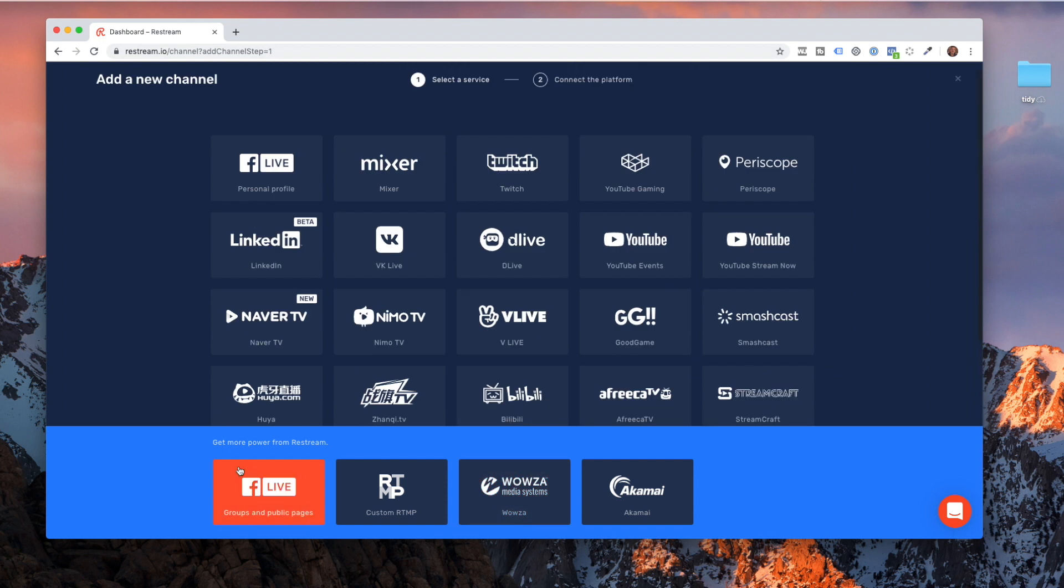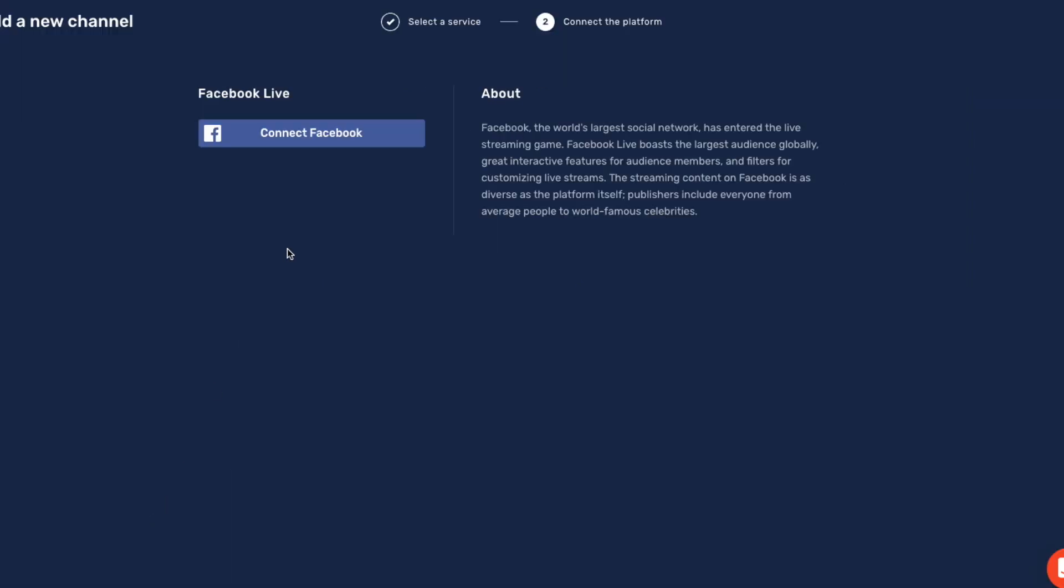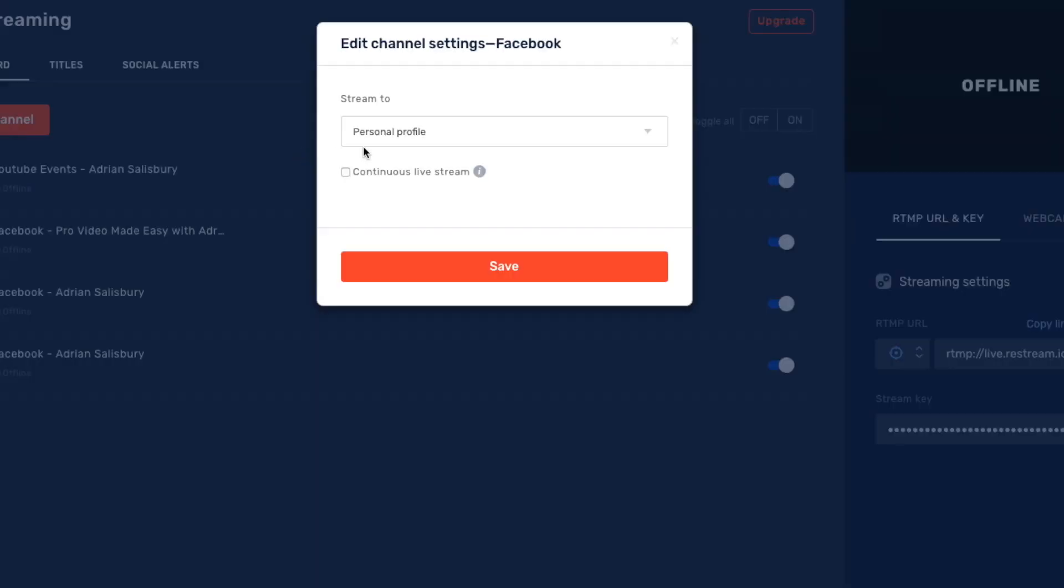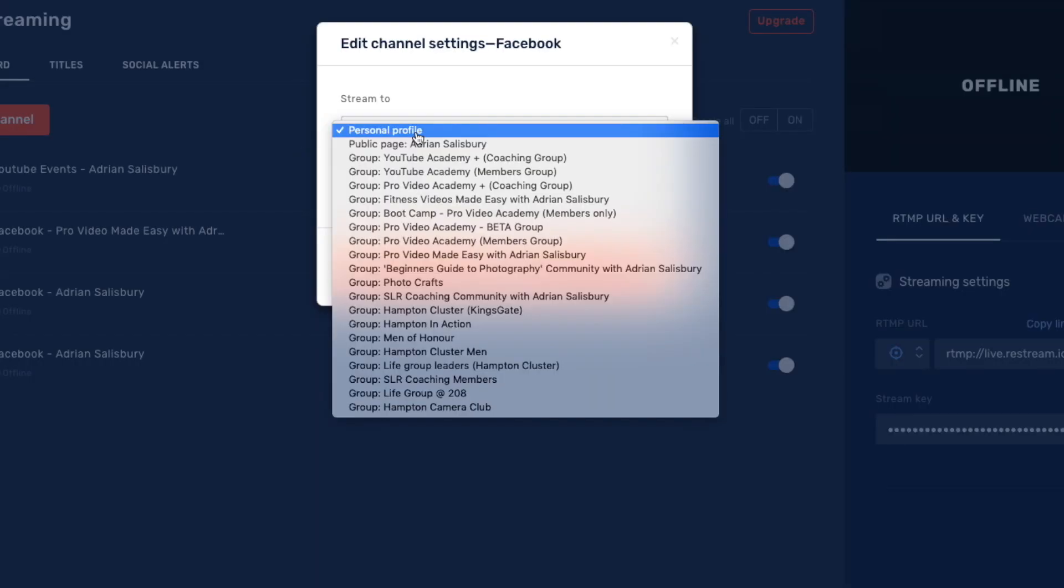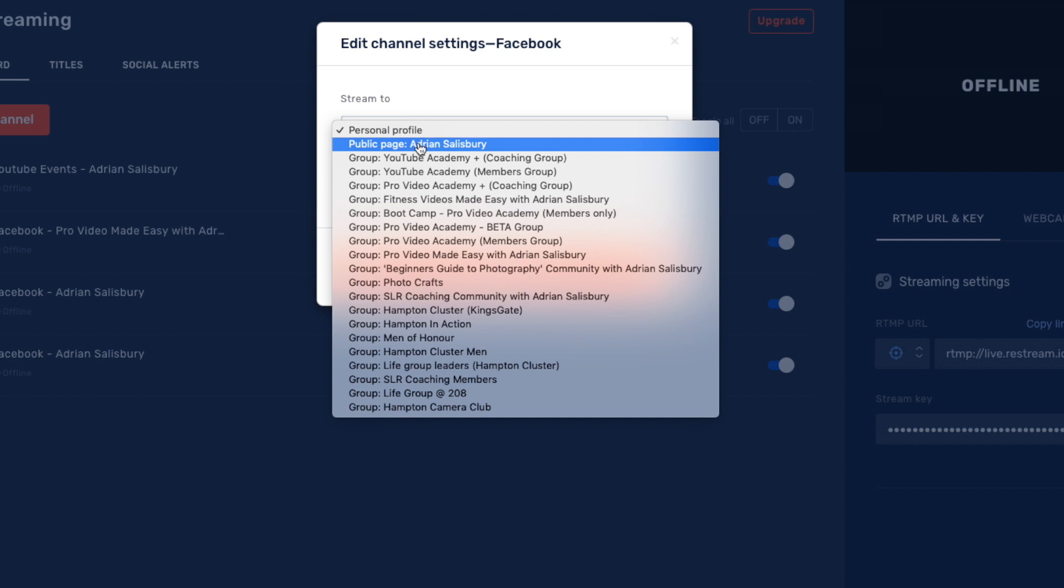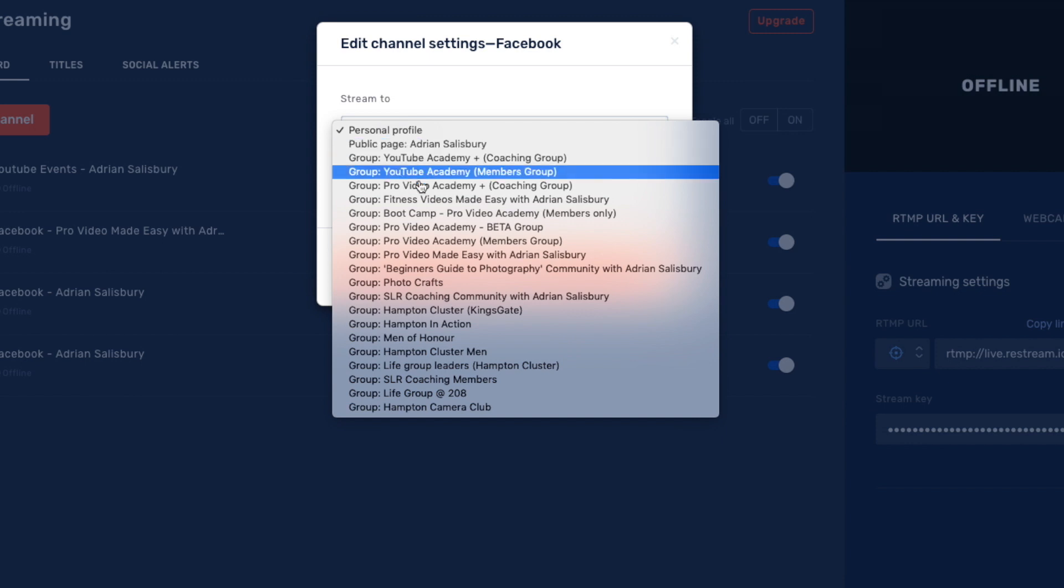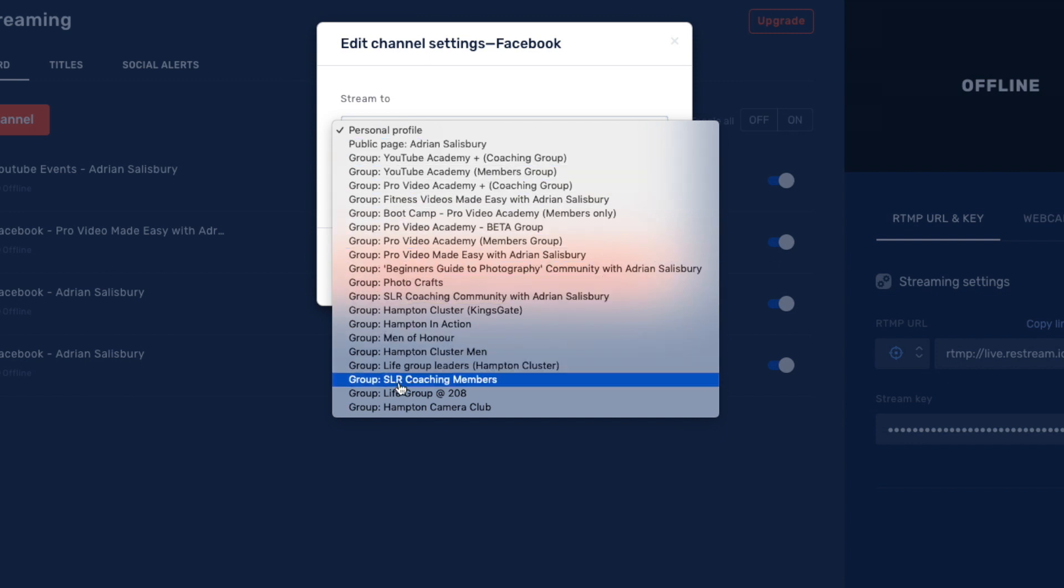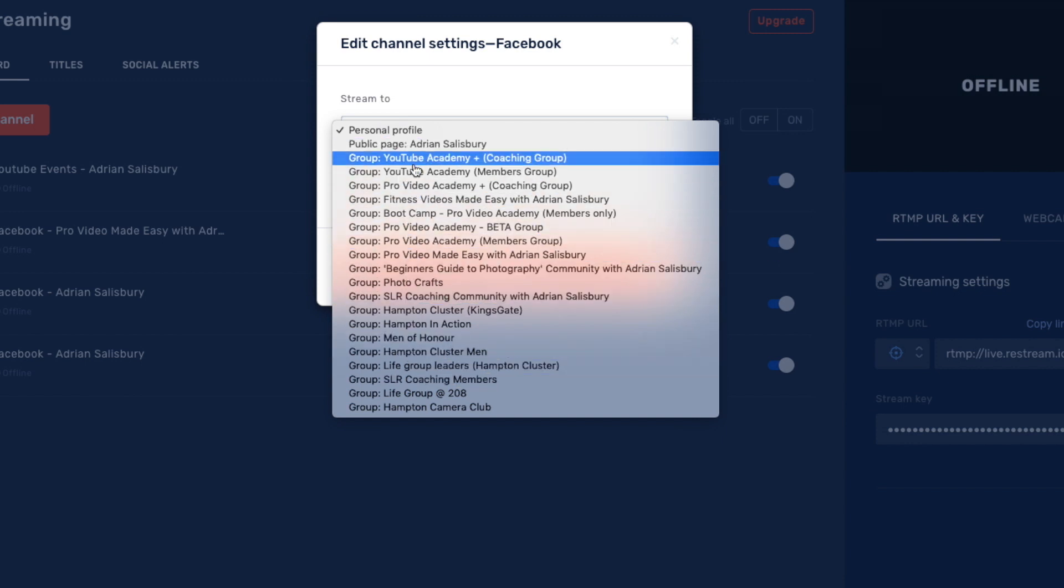You're not going to be able to go to a Facebook group or a business profile without paying. If I want from this to go live to one of my Facebook groups, it asks me to connect to Facebook and then it says, do I want to stream to my personal profile or do I want to pick my page or do I want to choose one of my groups?